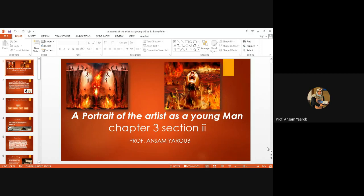Today we're going to take chapter 3, section 2. We left Stephen scared because the retreat is going to start.